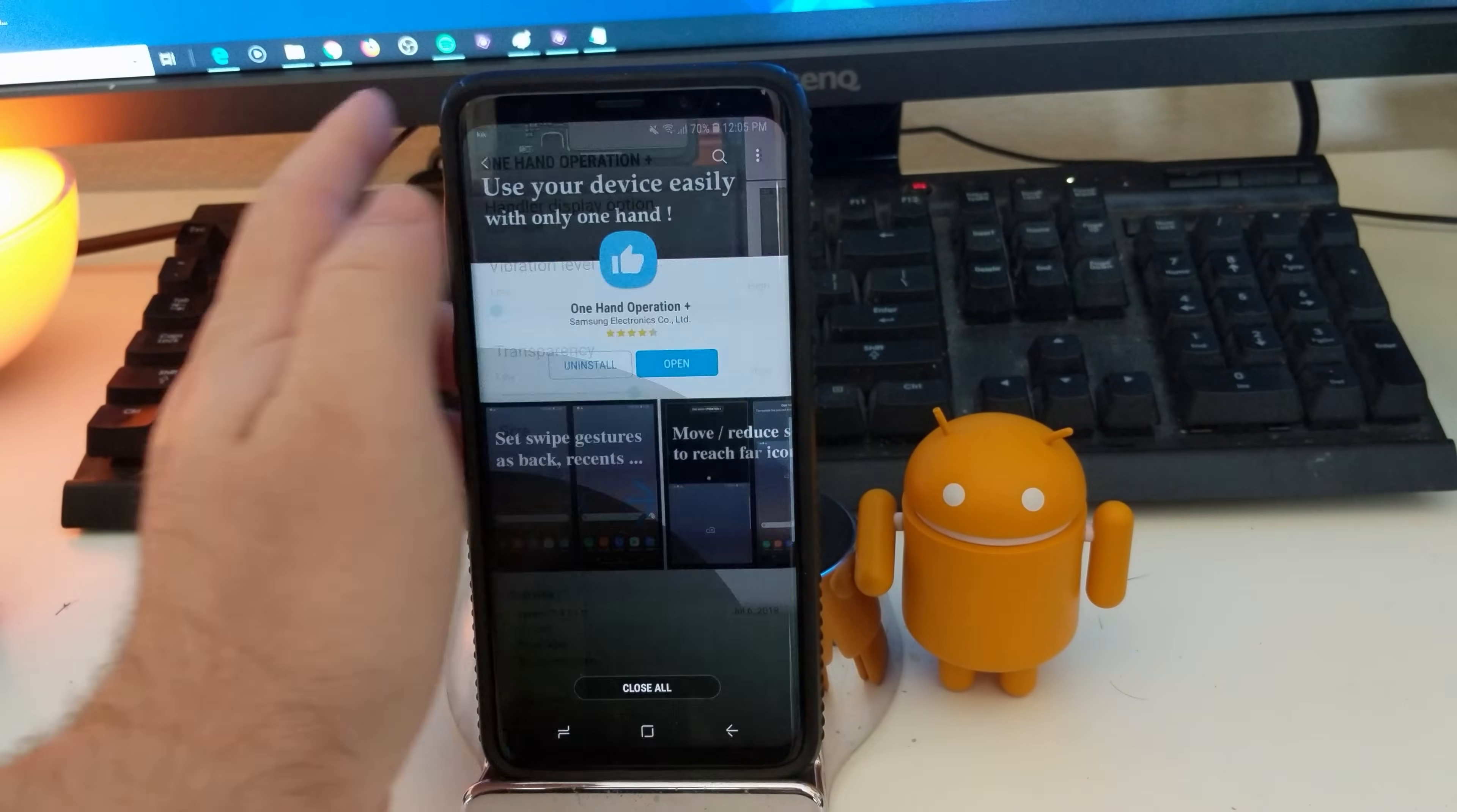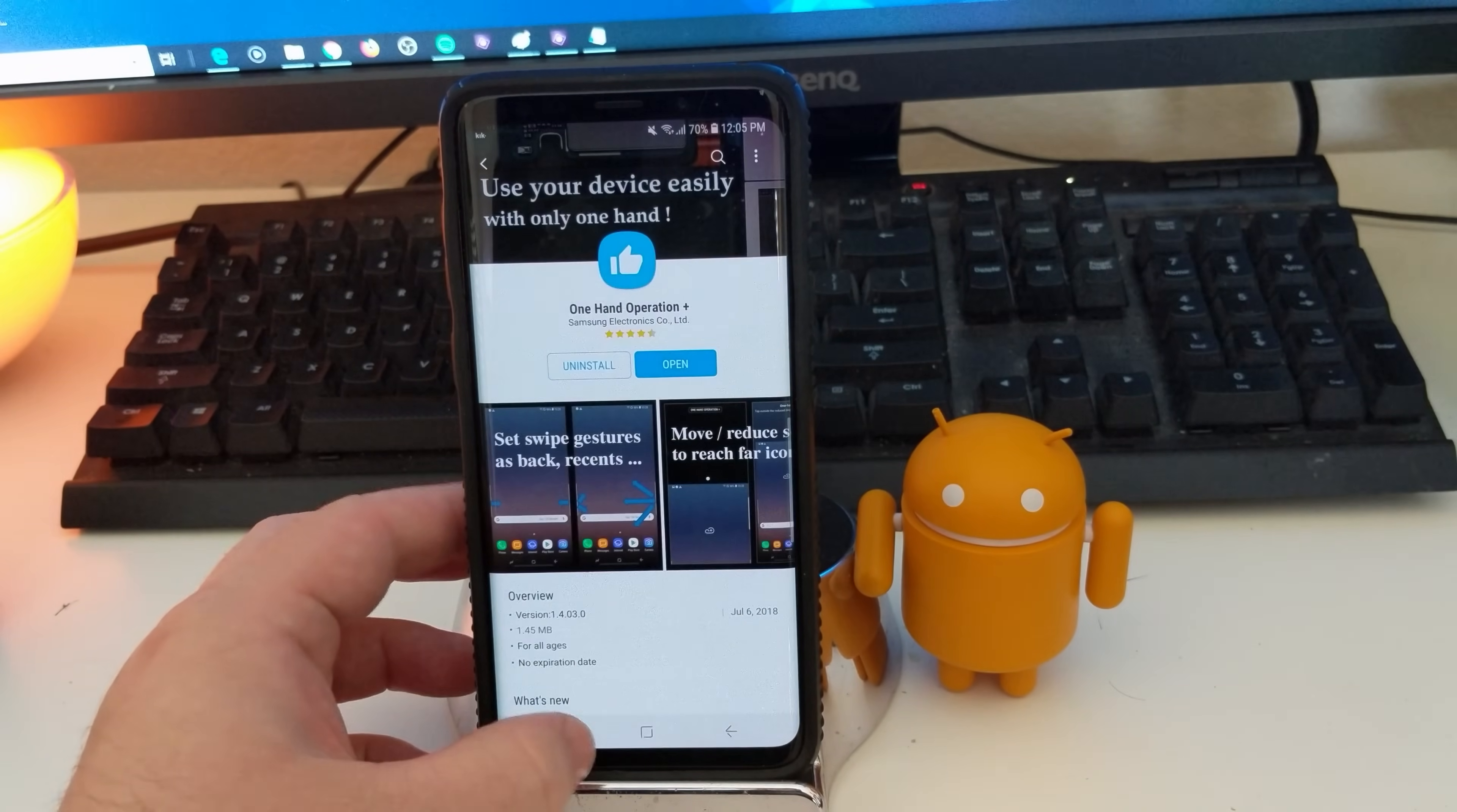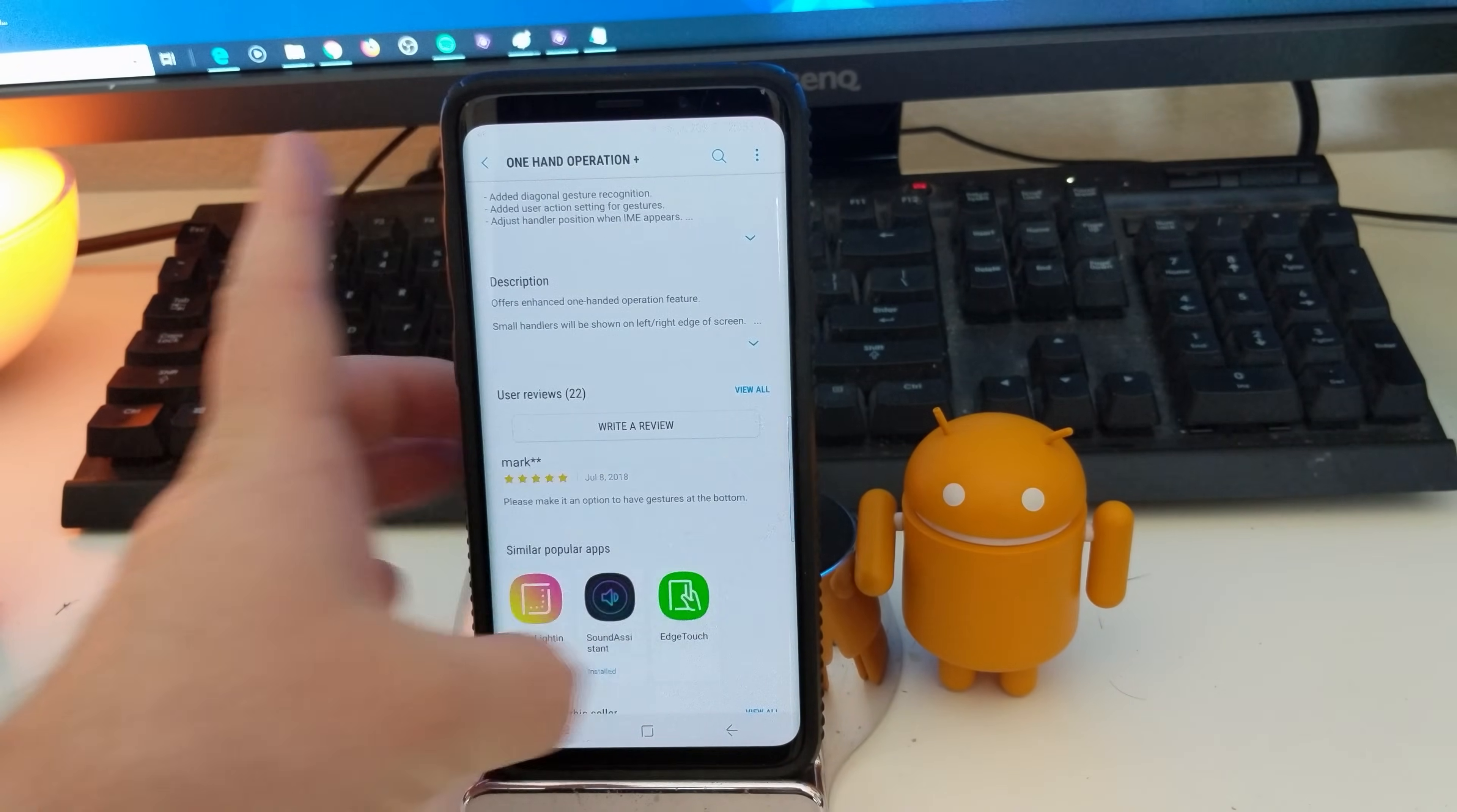And if I swipe again, it's going to go back to that same, it's basically when you double press this recent apps button, where it goes between the two apps, this does the same thing, that same gesture. When I swipe down, it goes home.